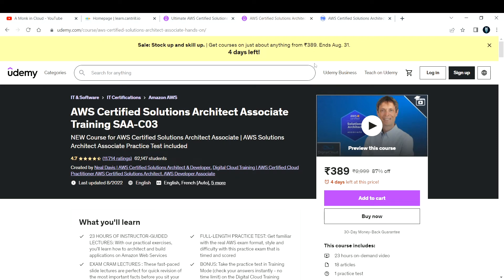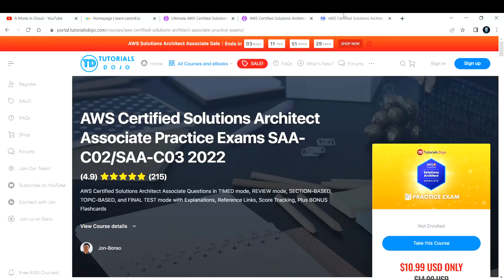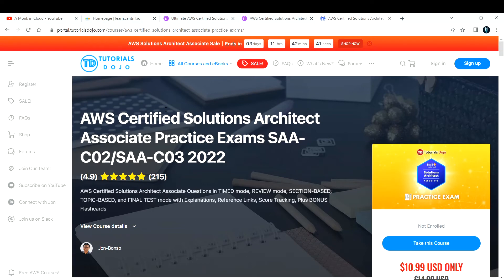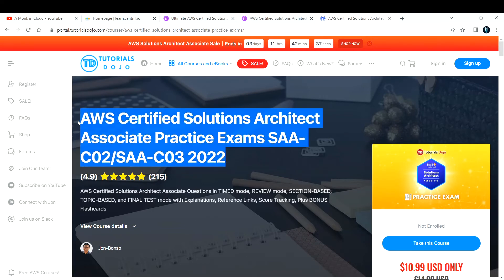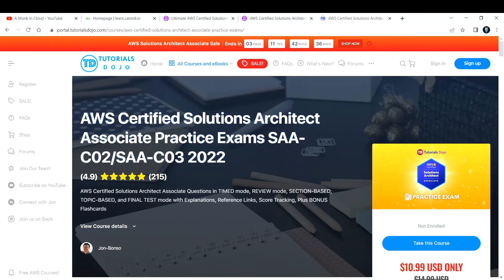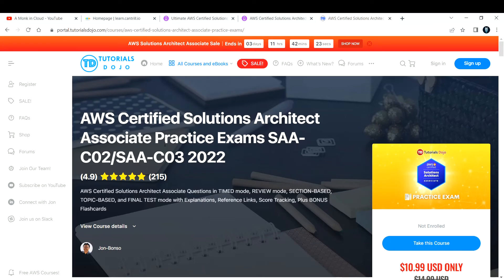If you want practice questions to test out before going to the actual examination, there's one awesome website called Tutorials Dojo. You can sign up here. There's also a sale going on right now. This is not sponsored. Most of the questions are real-world questions, so you can practice before your examination.